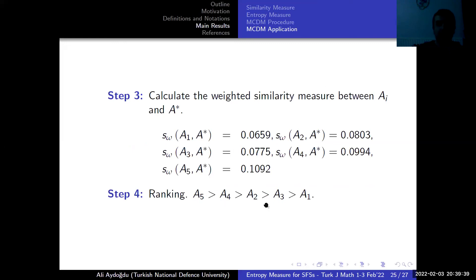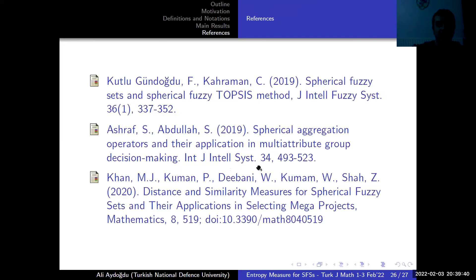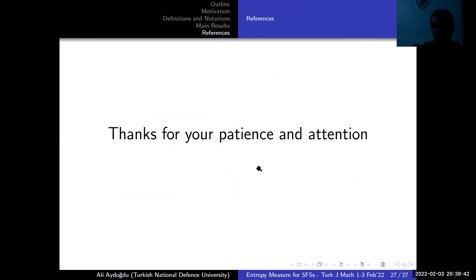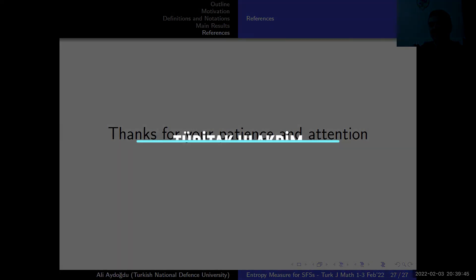These are my references. Thank you for your attention and patience.